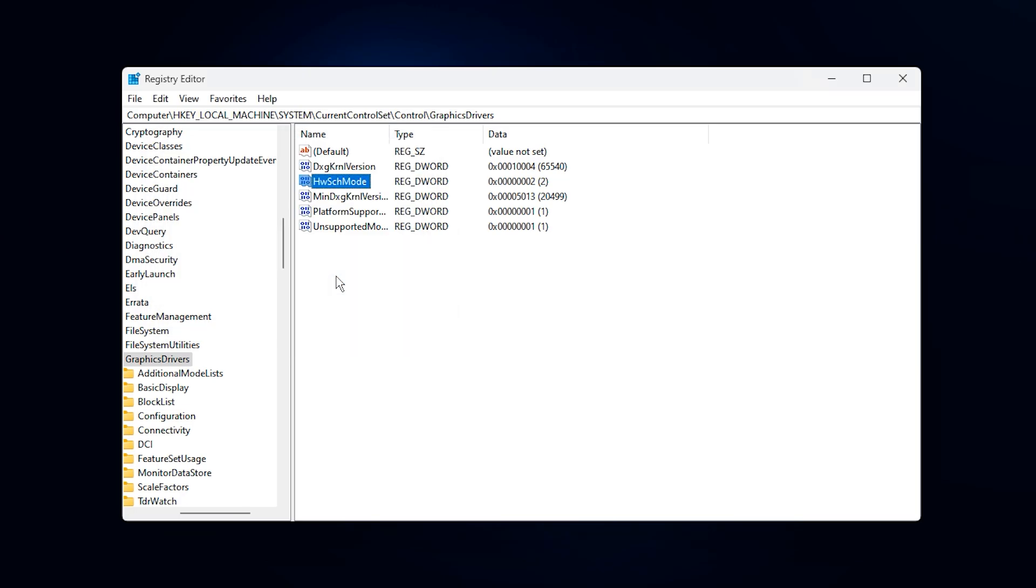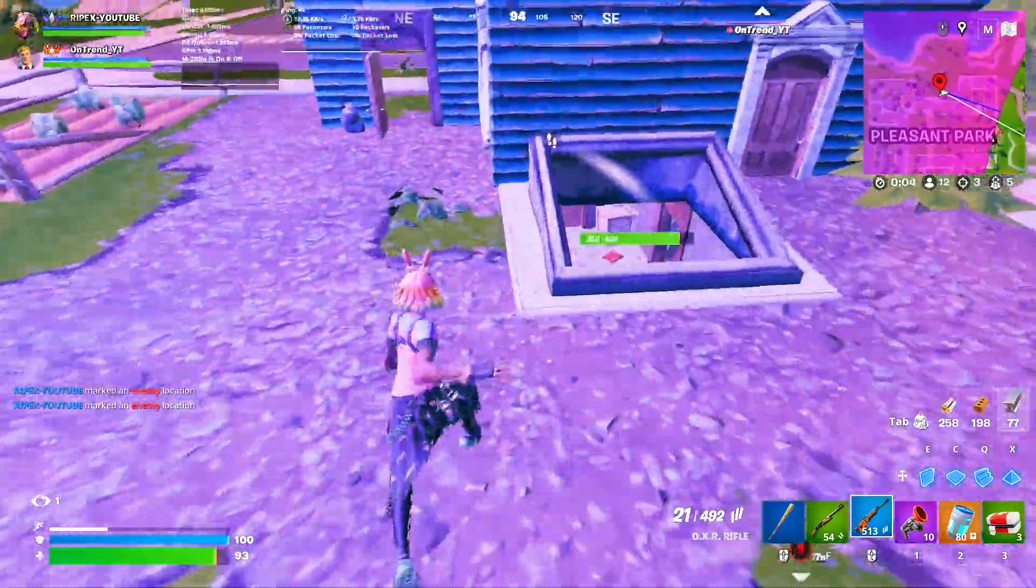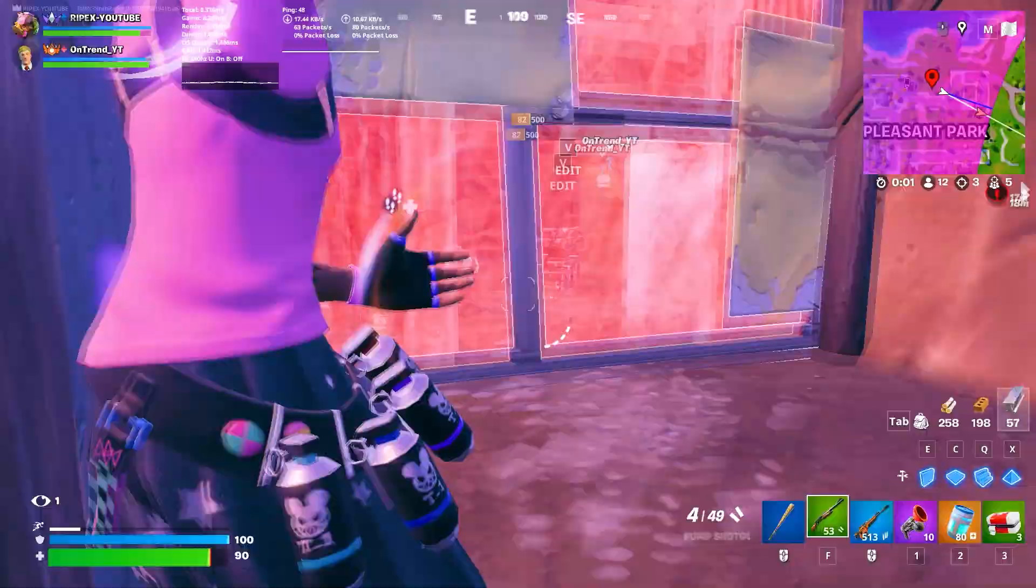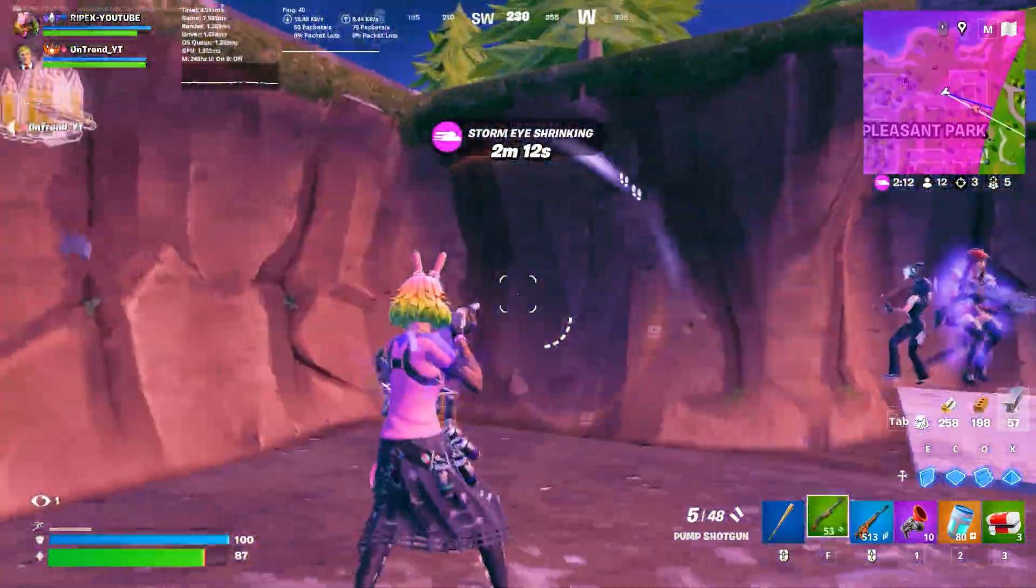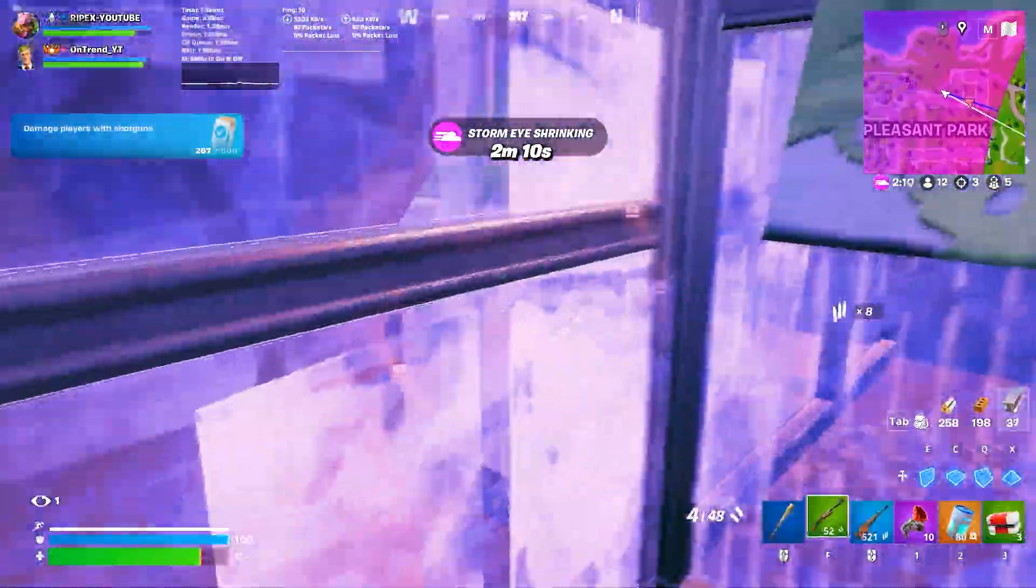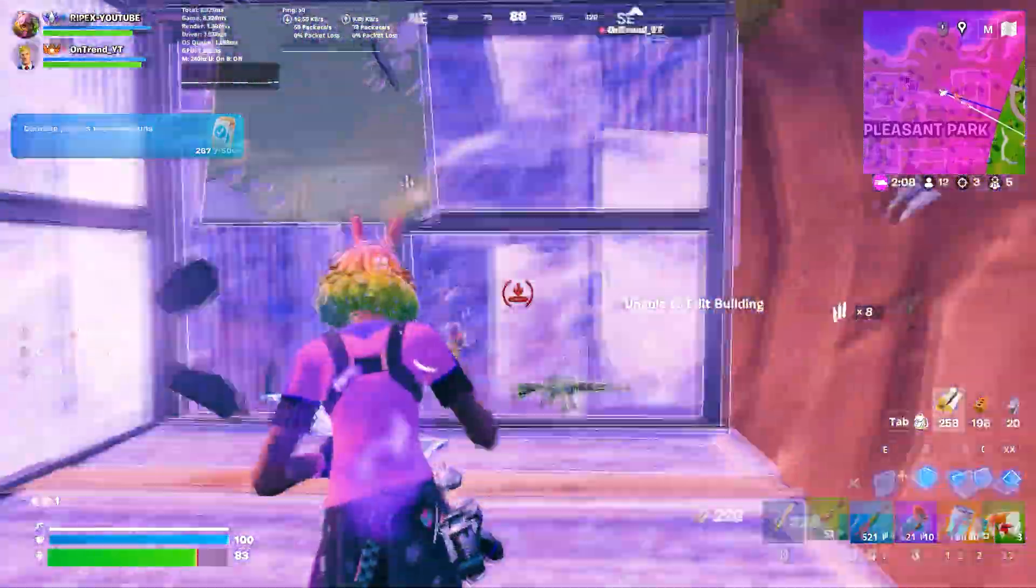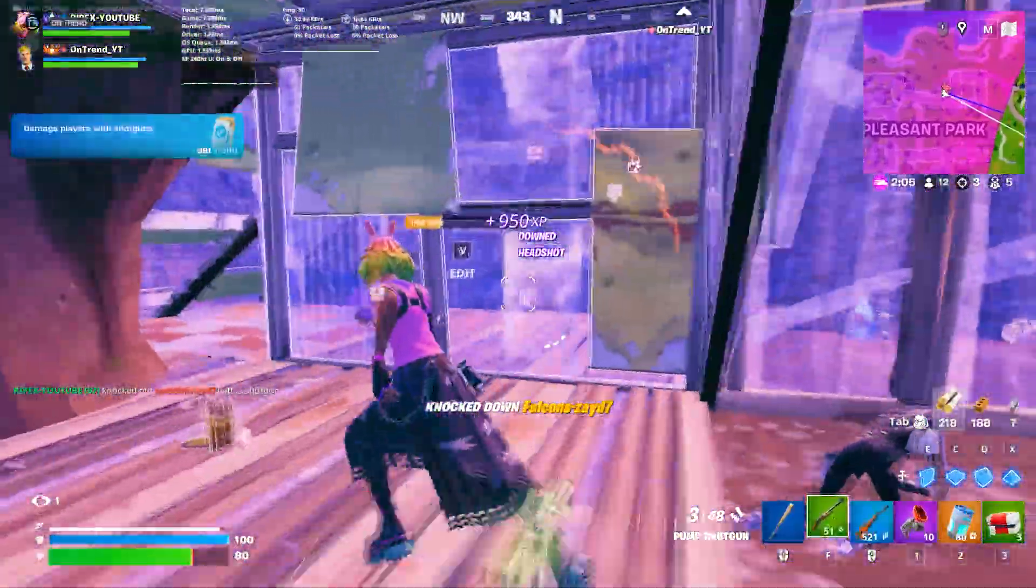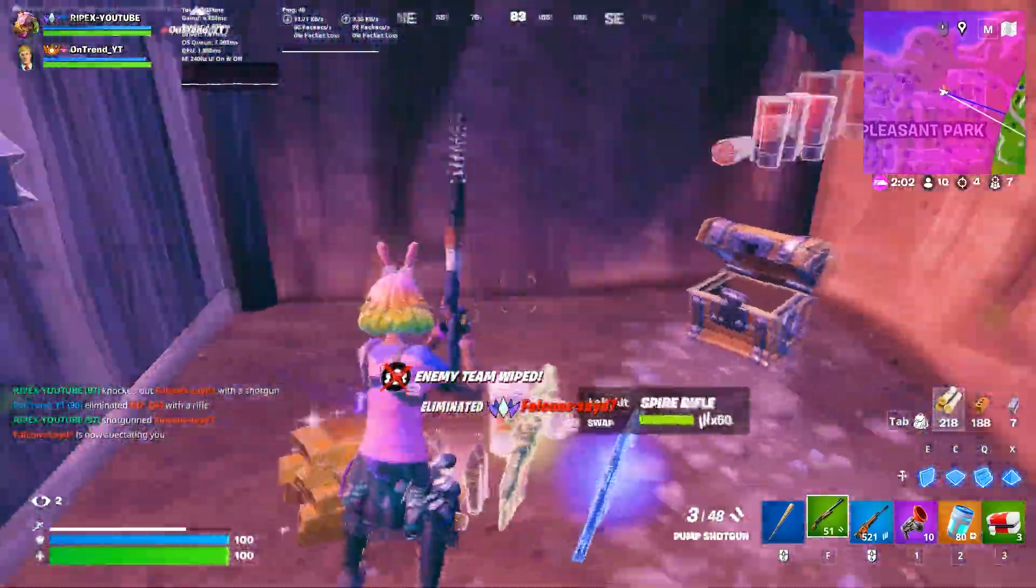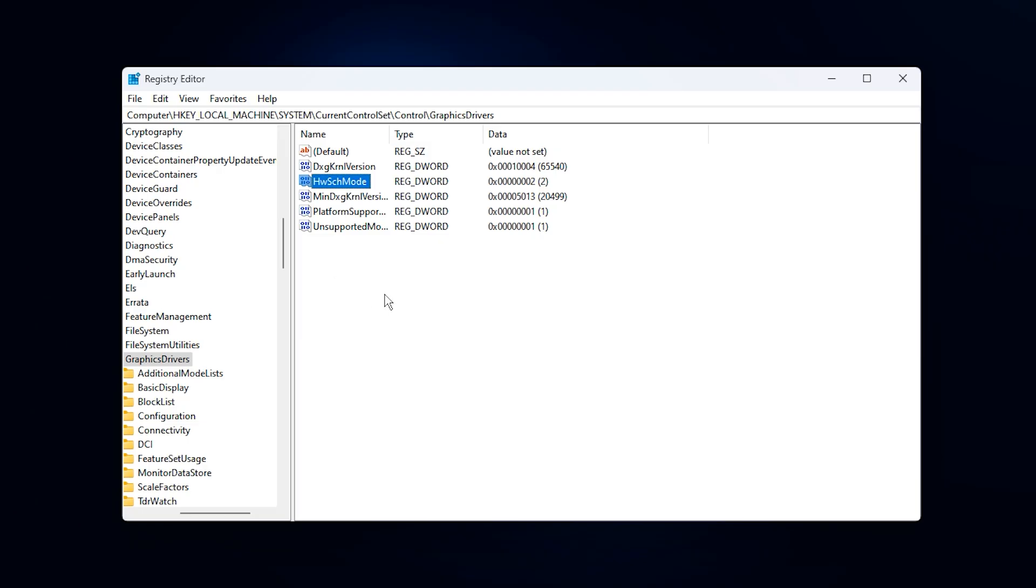This small edit forces hardware-accelerated GPU scheduling to activate on your system, even if the regular Windows graphics settings don't show it as an option. On many lower-end or older graphics cards, Windows hides this feature by default, which means your GPU isn't being fully utilized. By enabling it manually, you let the GPU take over more of the workload from the CPU. This reduces unnecessary latency, improves stability, and most importantly, allows your graphics card to hit higher and more consistent usage levels.